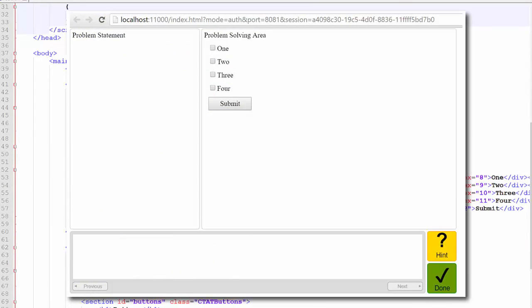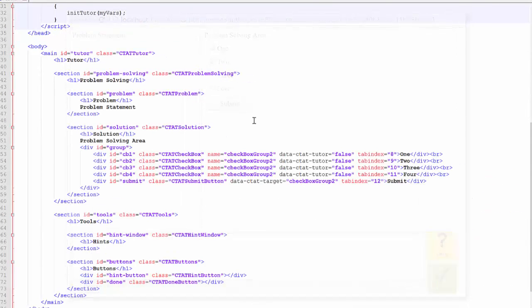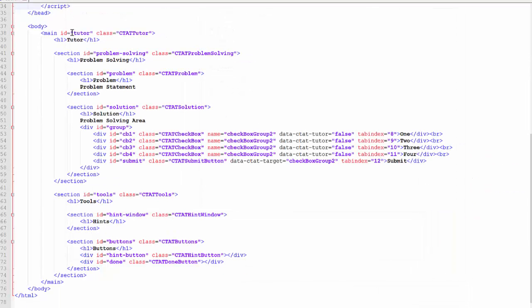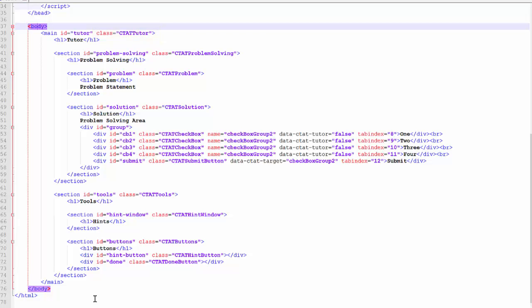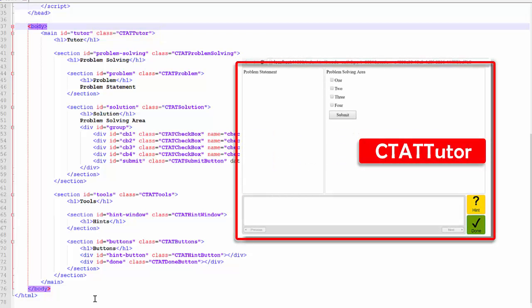The visible elements of the tutor are contained between the body tags of the HTML file within specific sections. The main section is assigned the class CTATTutor and contains all elements of the tutor interface.